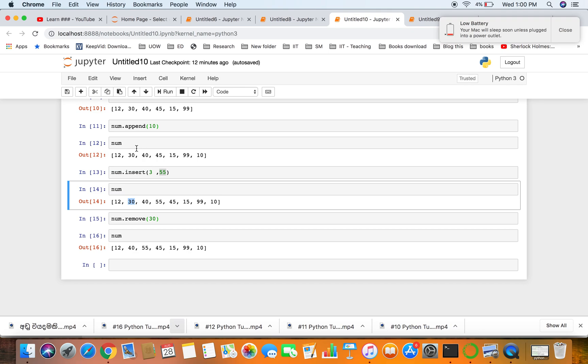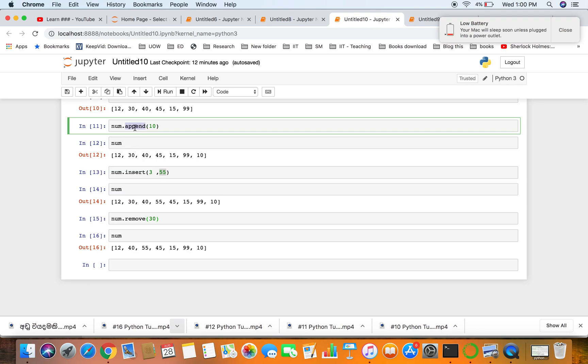We had a look at several operations in this session related to lists. Append is used to add a particular number at the end of the list. Insert is used to add a particular number at a particular place of the list. Remove is used to remove a particular number from the list.